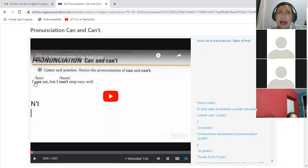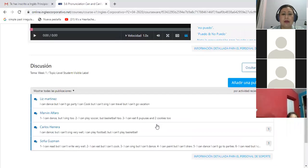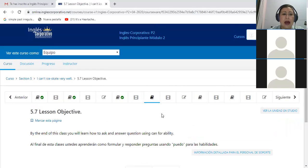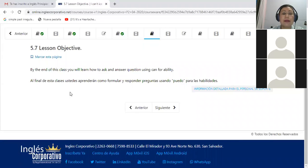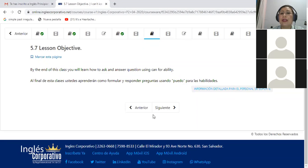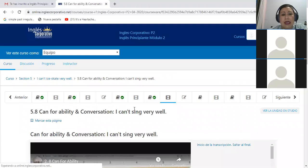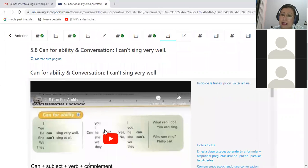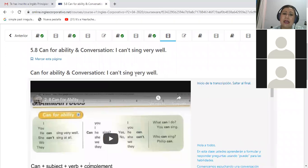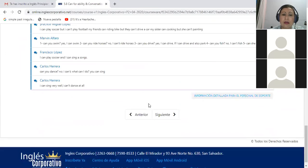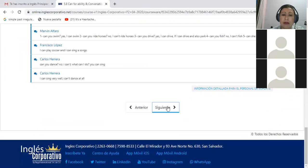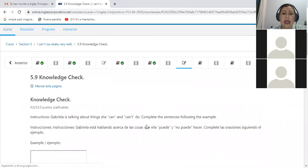Okay, very good. So after that, it says by the end of this class you will learn how to ask and answer questions using can for ability. In here you have also can used to say 'I can't sing very well.' So we are going to continue watching that video when you have the chance to go to the platform.